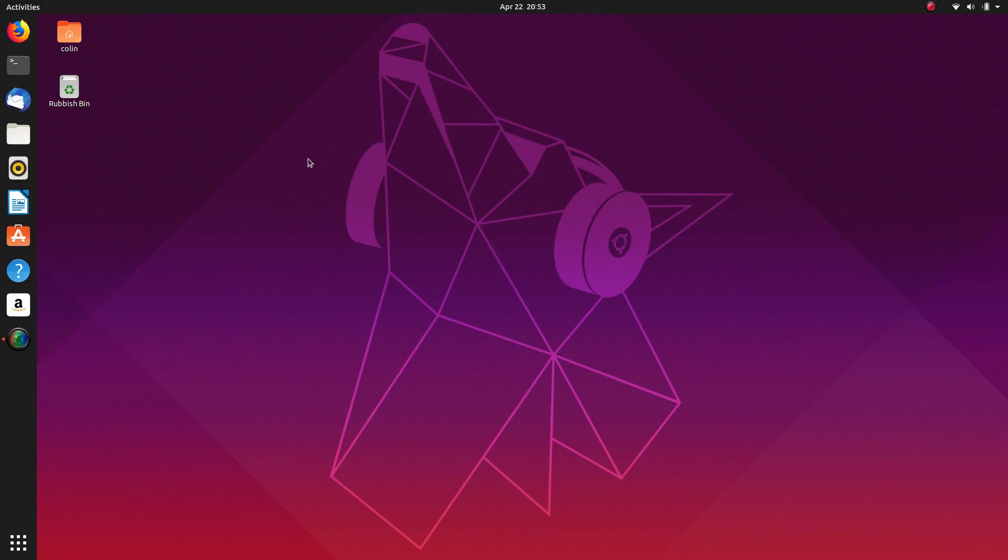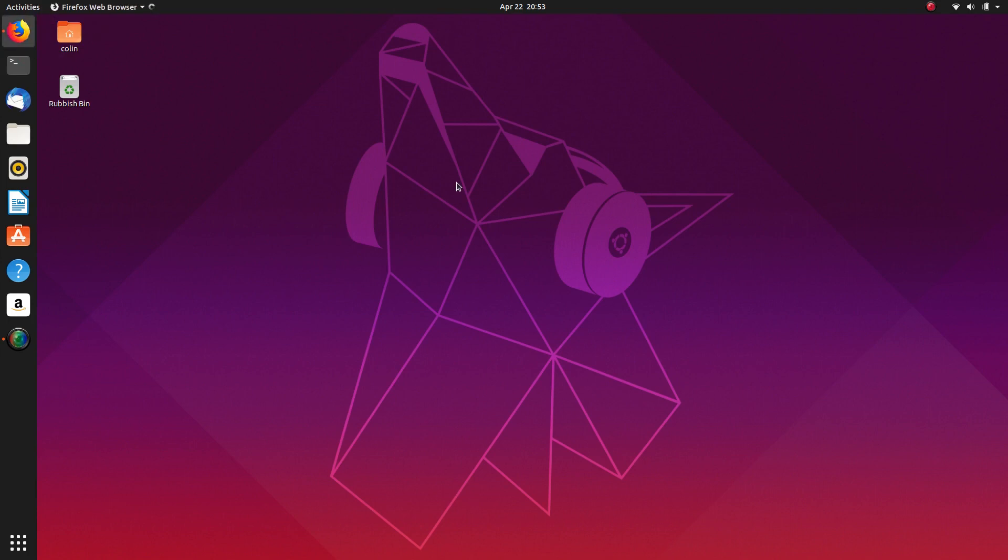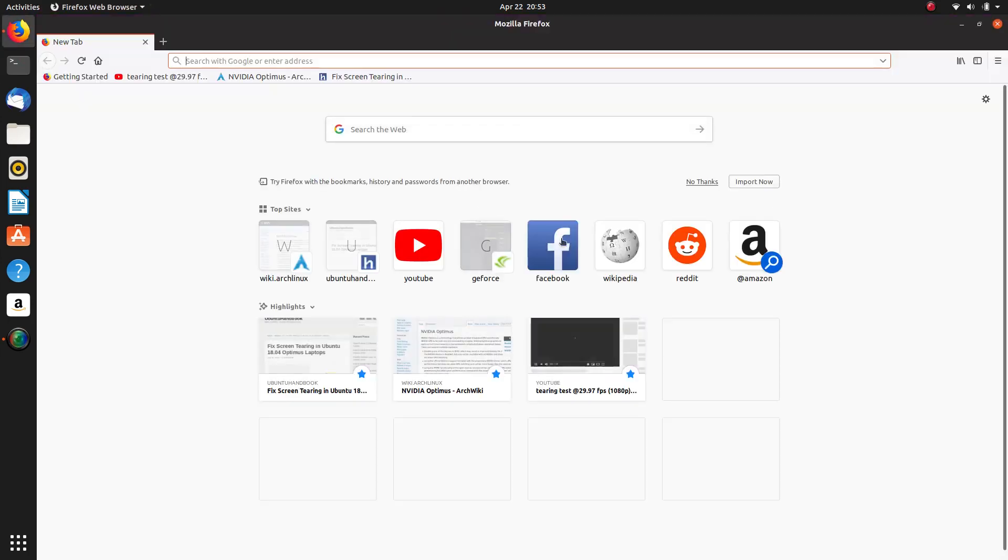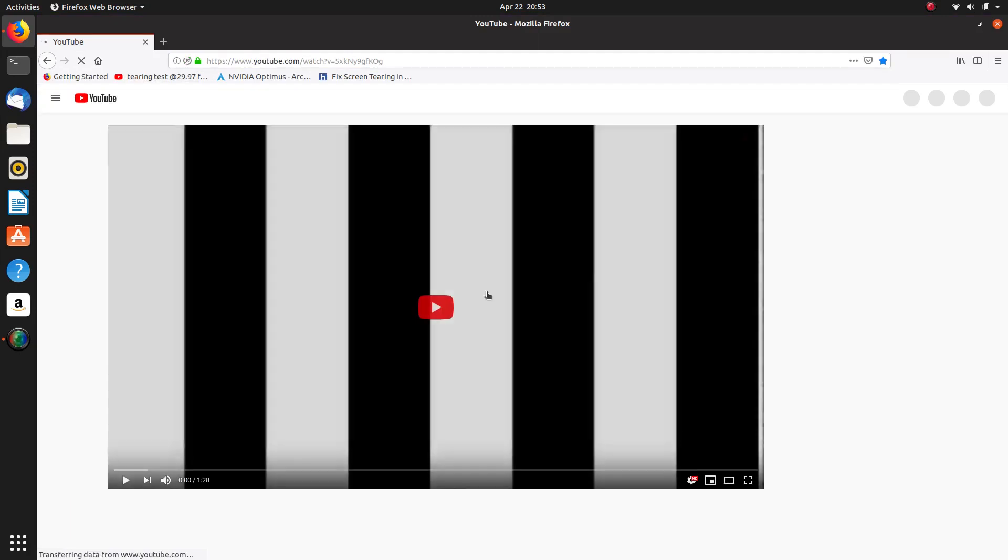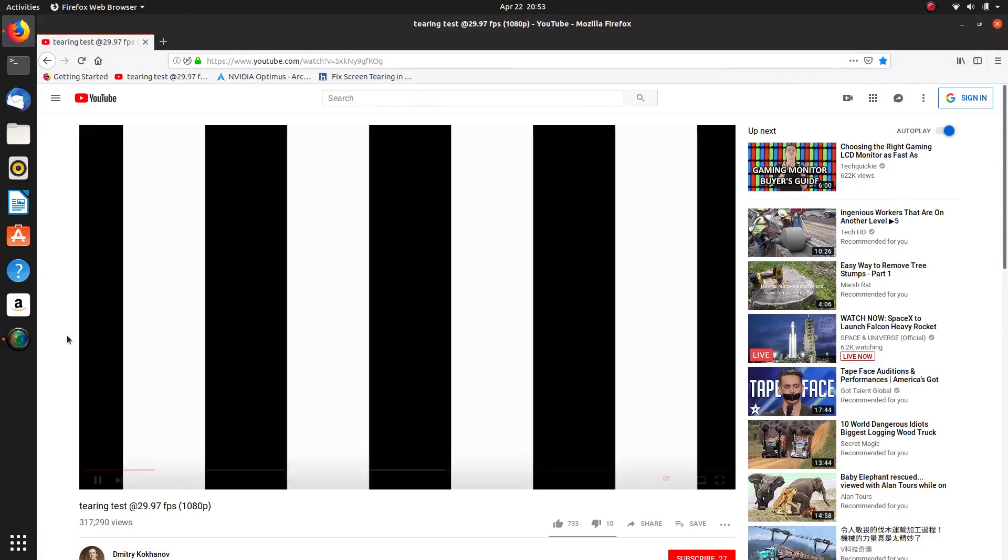Right, so I've done a reboot and logged back in. No black screen or anything like that so everything is good. We shall go back to Firefox and back to the screen tearing site and run that. Check that out. And I can tell you now that the screen tearing has completely been removed. It's eliminated completely. Pretty happy with that.